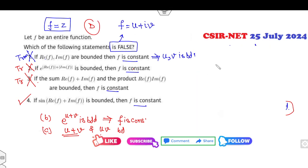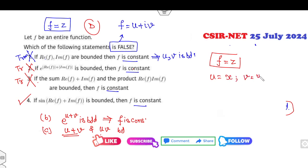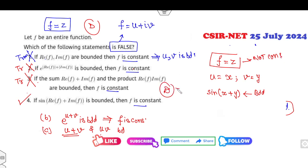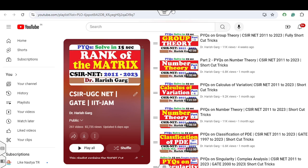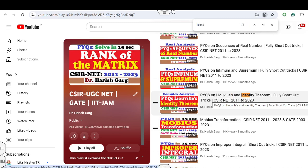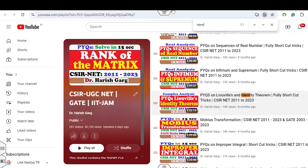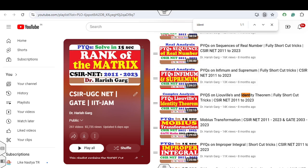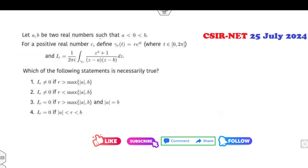The only remaining option is D, which is the right answer. If I choose F(z) = z, then u = x and v = y. You can see that sin(u) and sin(v) — that is, sin(x) and sin(y) — are always bounded functions, but F is not constant. So D is the right answer of this problem. If you have already watched my lecture on the identity theorem, you can get your answer in very few seconds.